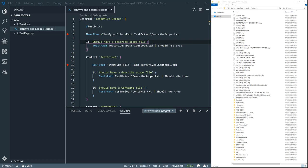Hi, my name is Jim Moyle and welcome to episode 5 of my PESTA and PowerShell series. Today we're going to be talking about Test Drive and Test Registry.